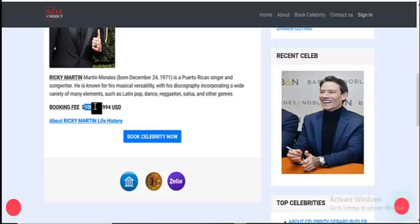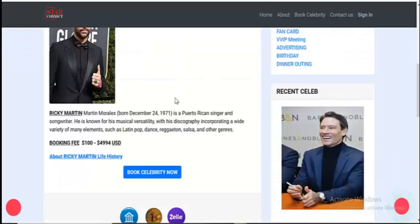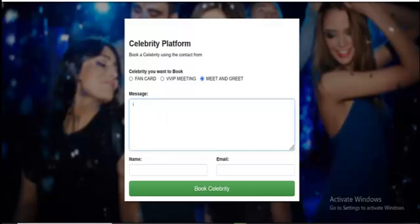The booking fee is from $100 to $194. So you click on Book Celebrity. It does say okay — if you want to book, it's a meet and greet call. You can see I want to book. This page is actually the message for the celebrity, like the message you want to attach.